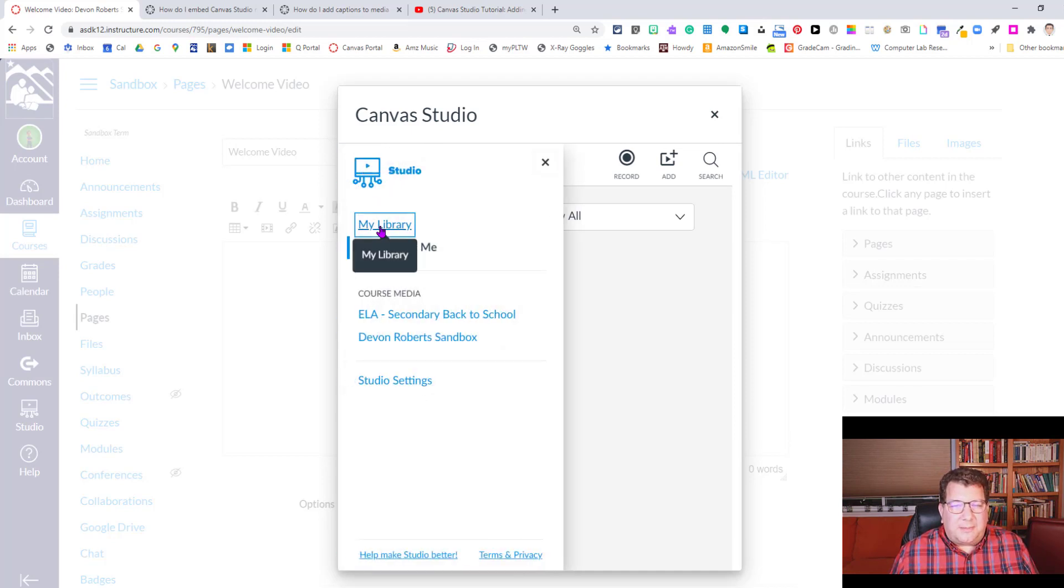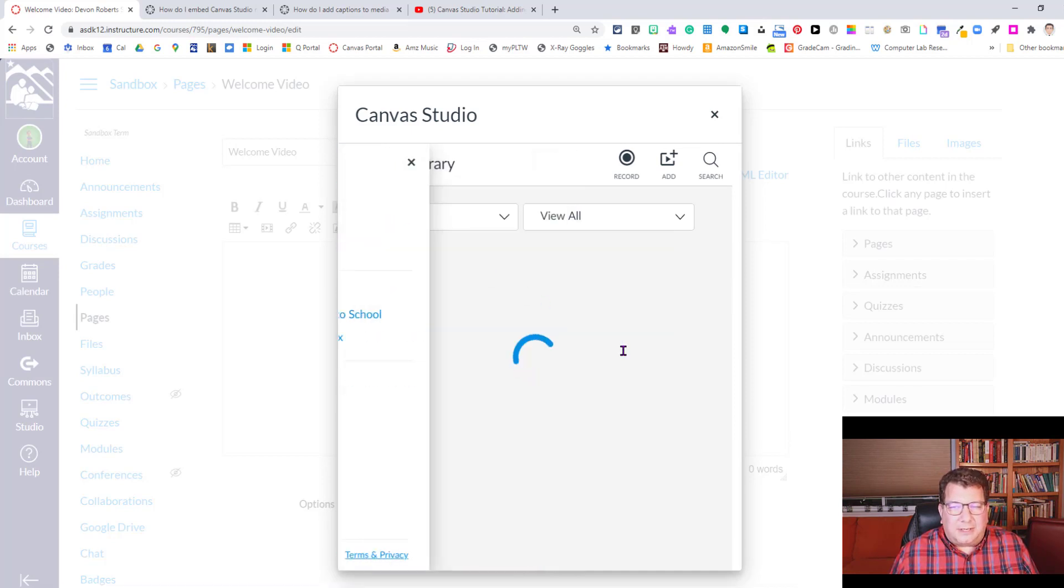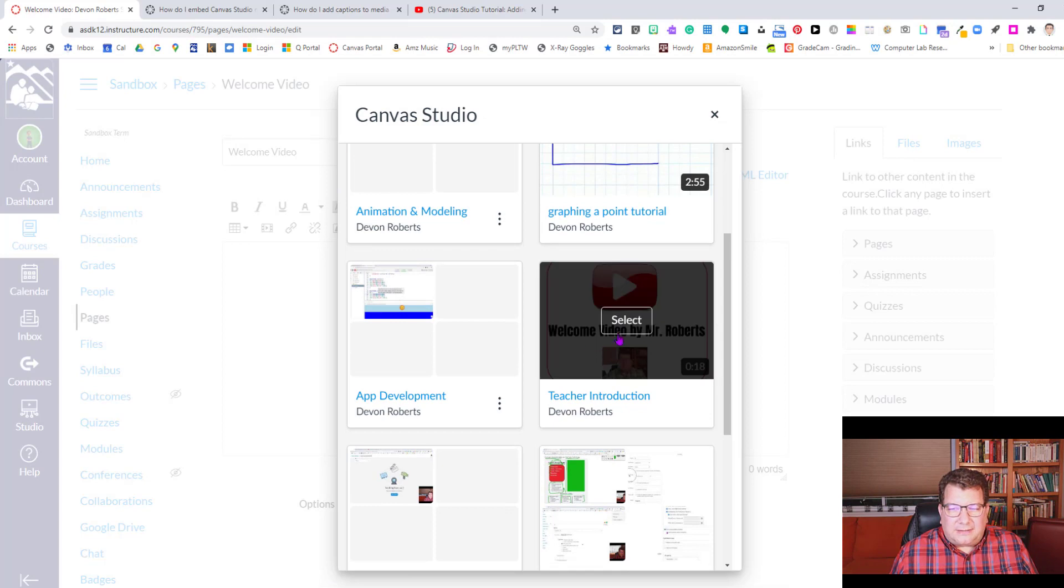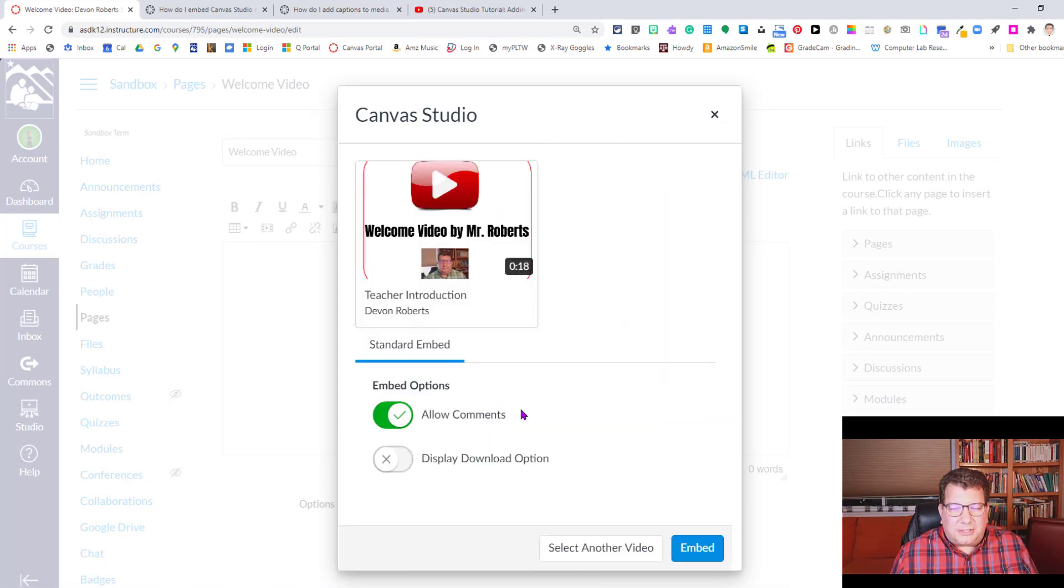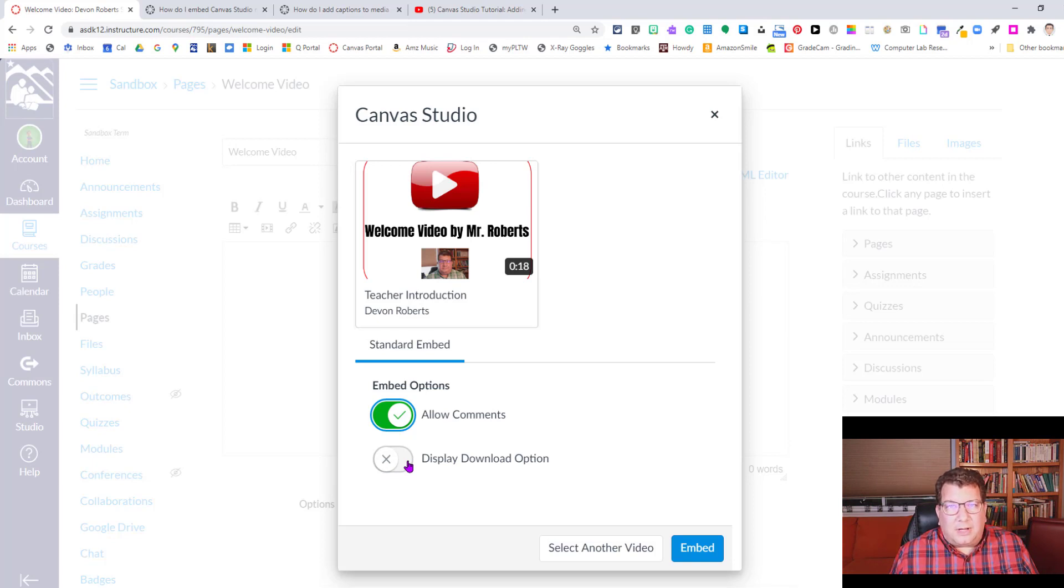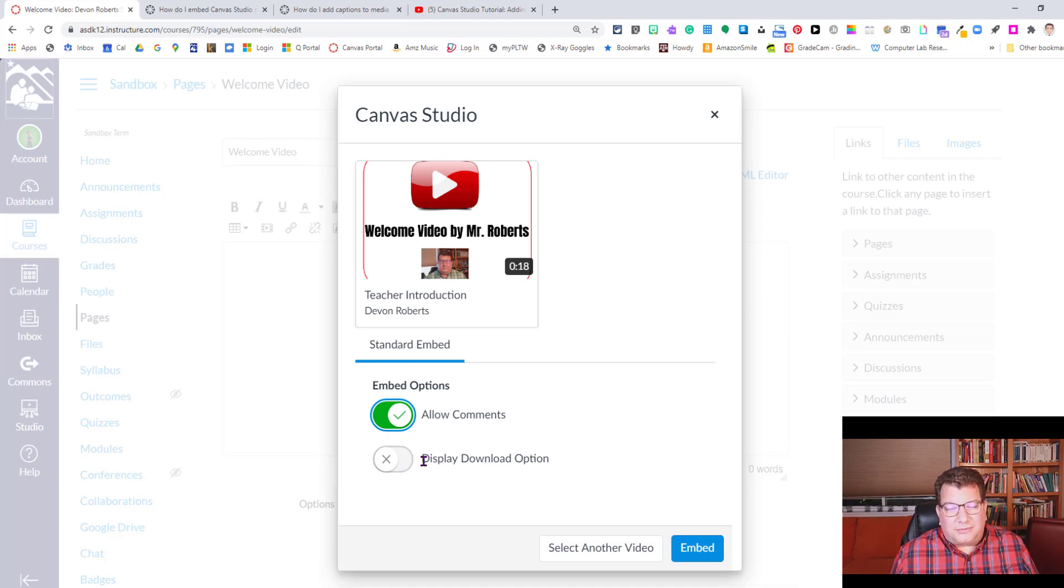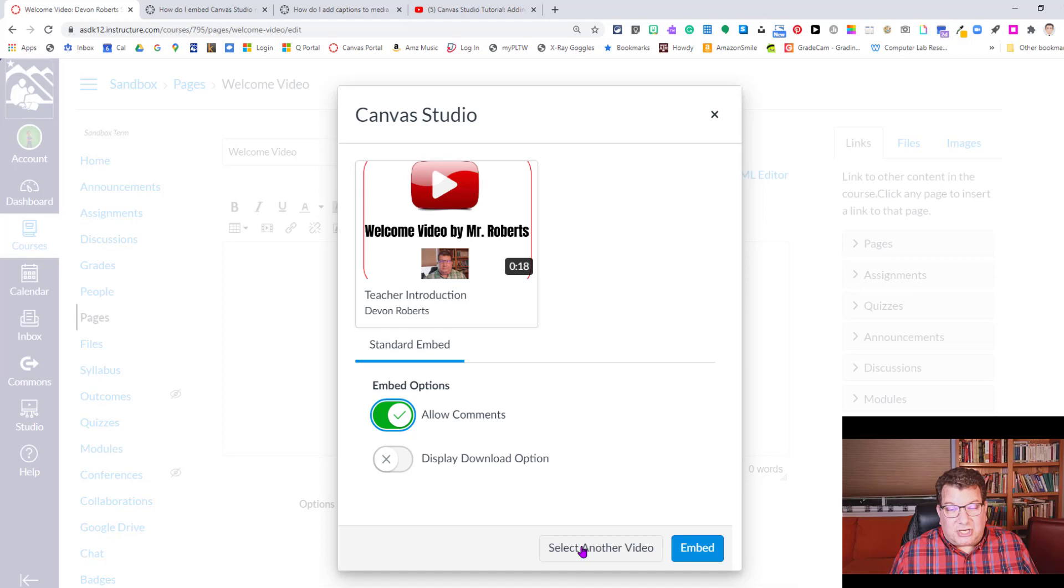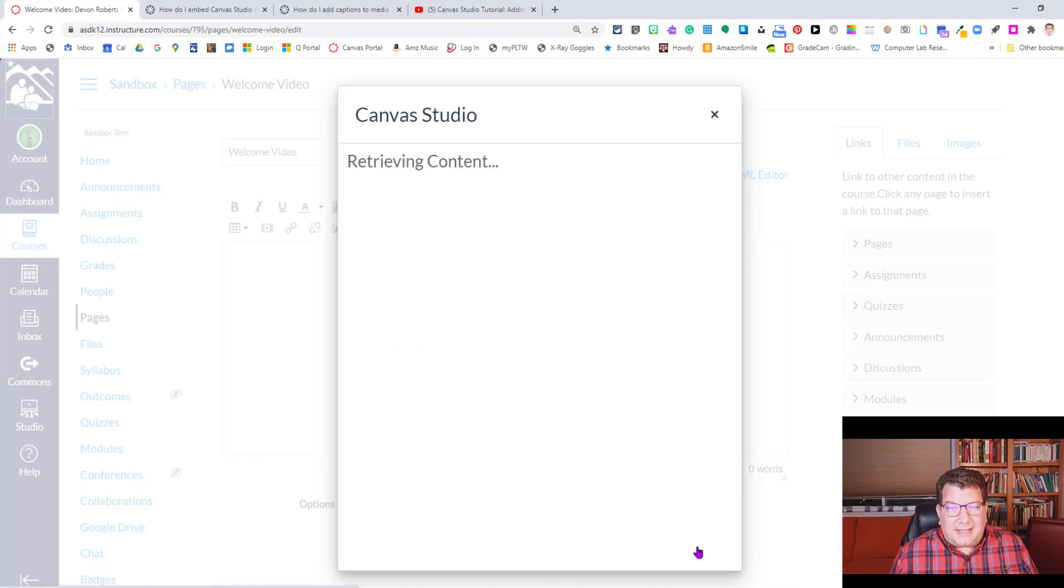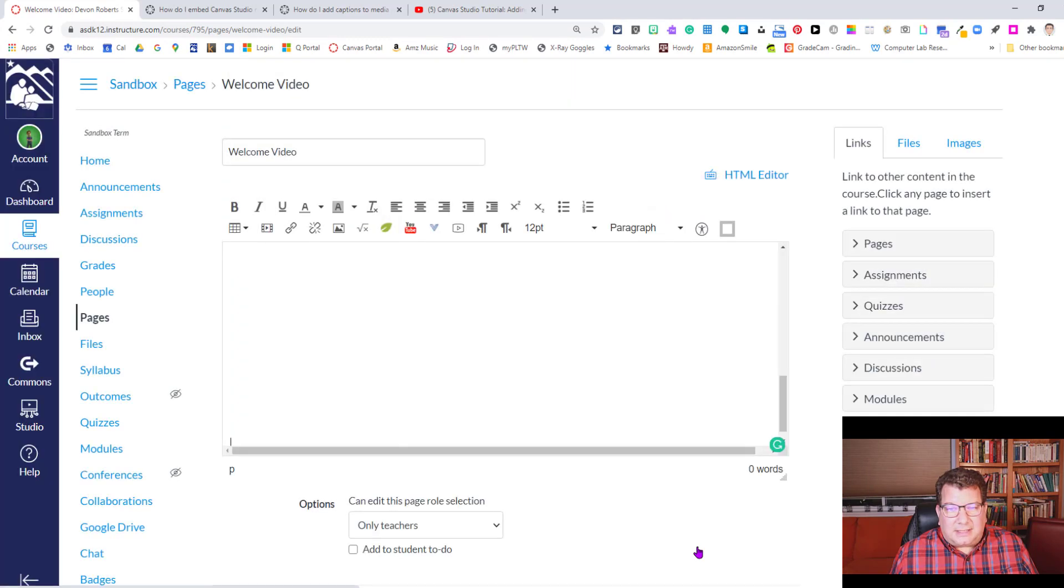So we're going to go back to my library and we're going to go back down and select here's my video, welcome introduction. You can choose to allow comments or embed comments. If you own the video and made the video, you'll get this toggle display download option for people to download the video if they want. So you can make that available, but only if it's only there if you've made the video. I made the video, so that's why that option is there. I could change my mind and select another video. I'm going to go ahead and embed the video in the rich content editor by clicking that and we'll see it appear.